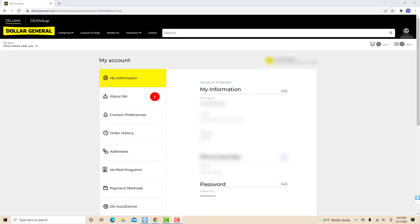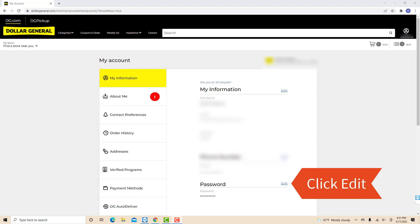On this page, you will see a section for password. On its right side, you will see an edit button. Click on edit.